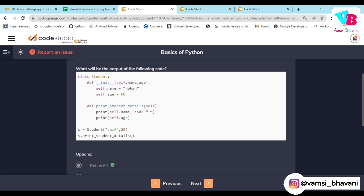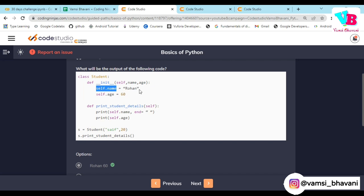First question: what will be the output of the following code? There is a class, a constructor, and a function which is printing some details. So s is equal to Student with 'Syfe' and 20 passed. When the Student object is created, the constructor is called with 'Syfe' and 20. But what happens is — the passed name is not assigned to self.name. We are using default values instead of the passed parameters. So 'Rohan' and 60 will be printed, not 'Syfe' and 20, because we did not assign the passed values.